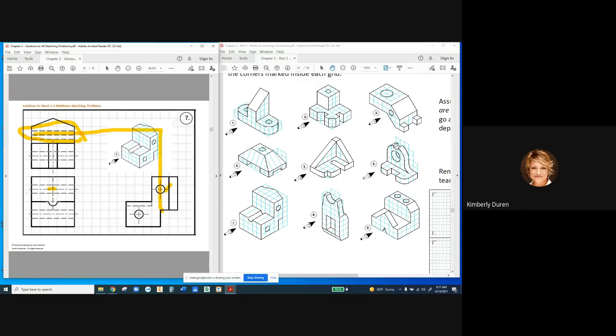Right here, the edge of a hole and the edge of that step are right in alignment, and we just have one hidden line. Do not put another hidden line just barely above that one — that just gets very confusing. Ready to go to the next one? Any other questions?